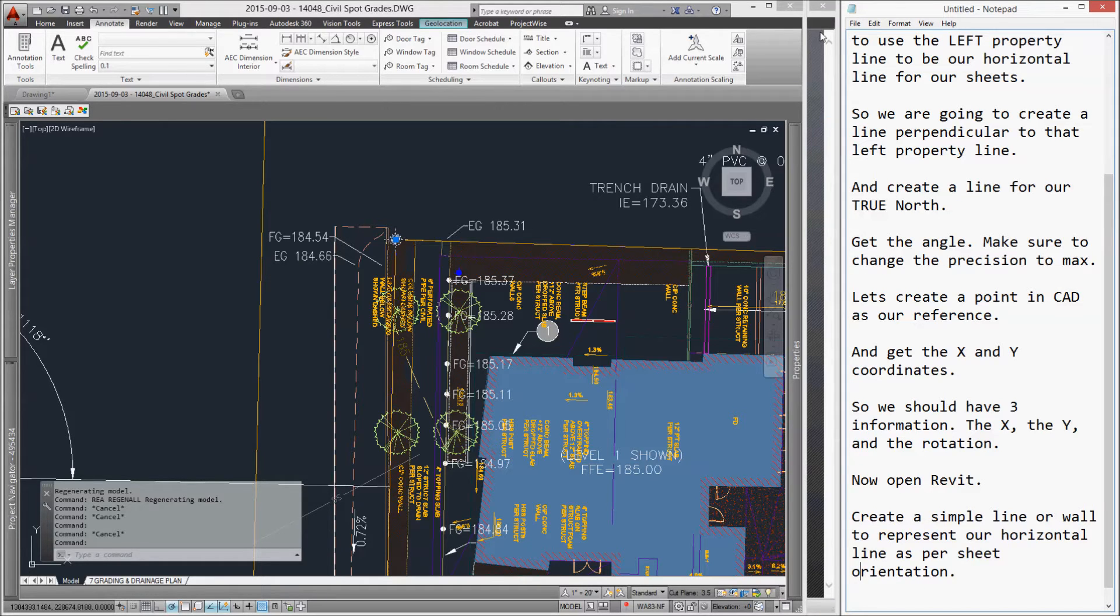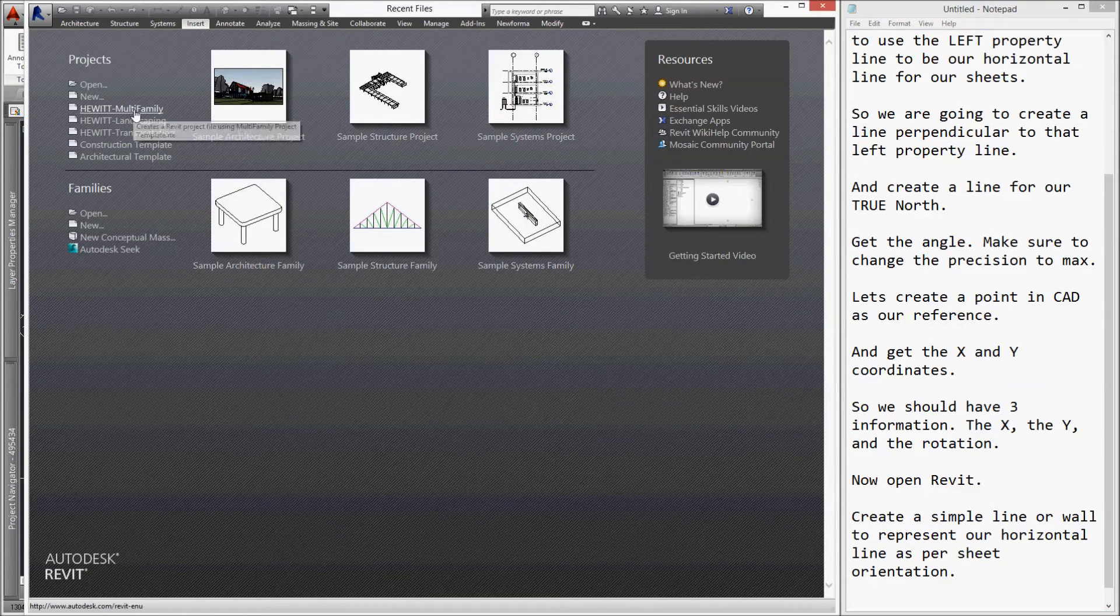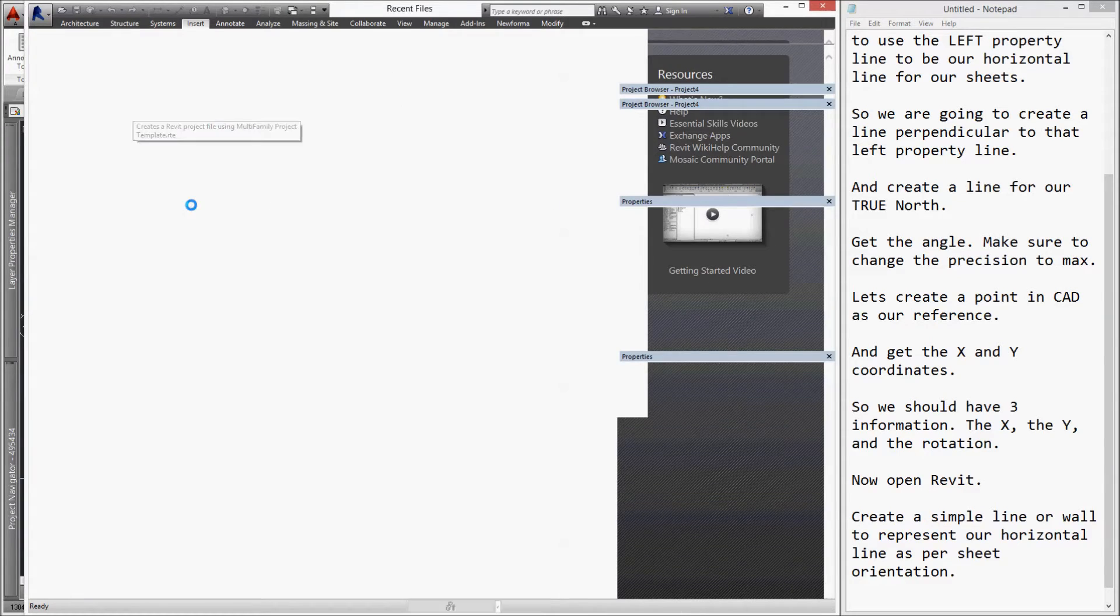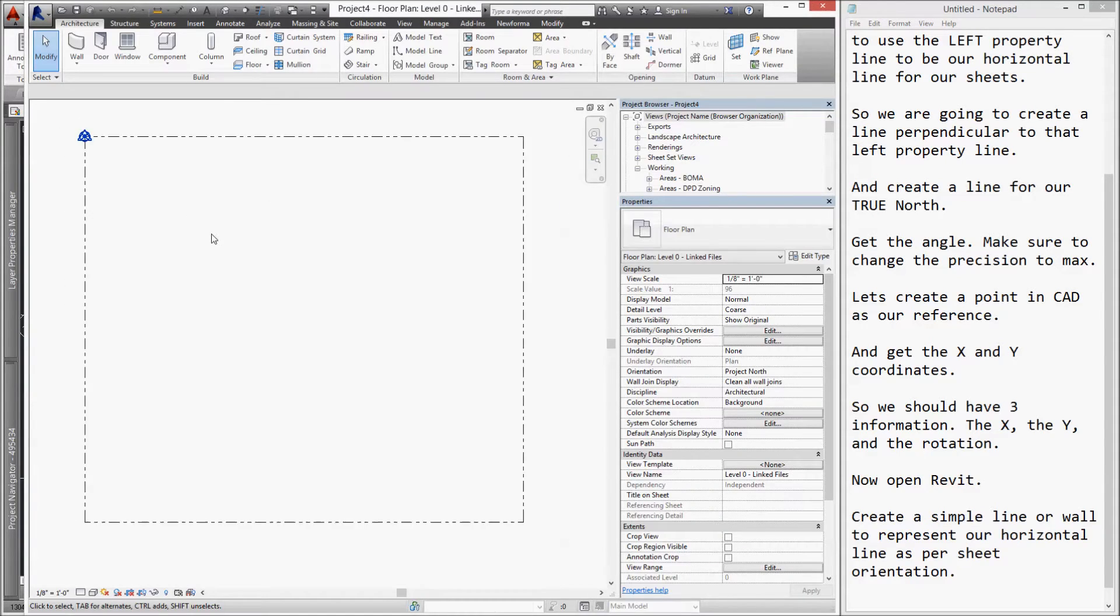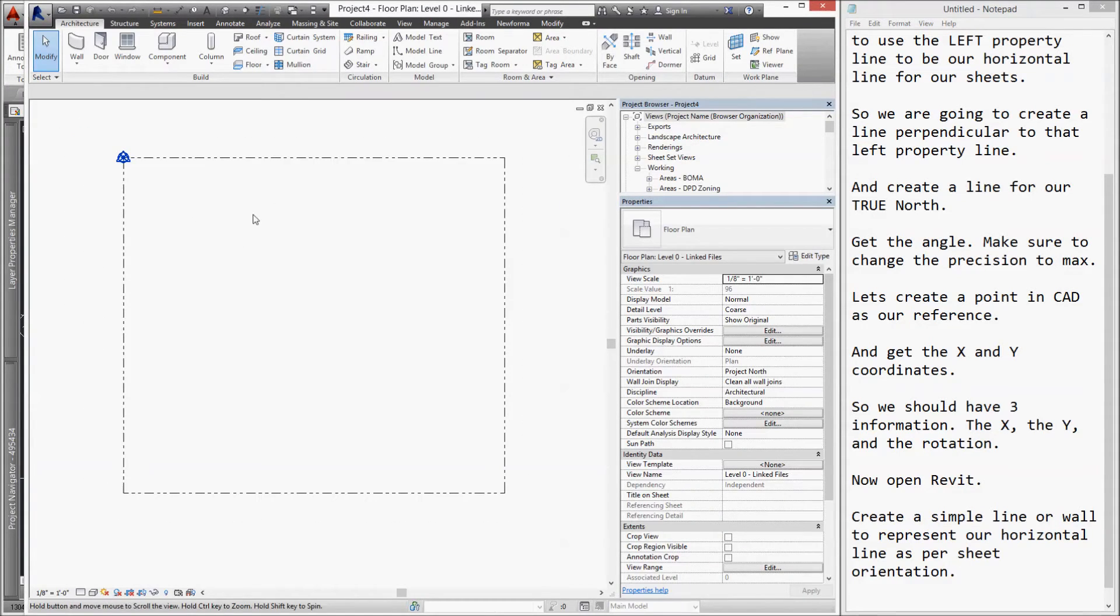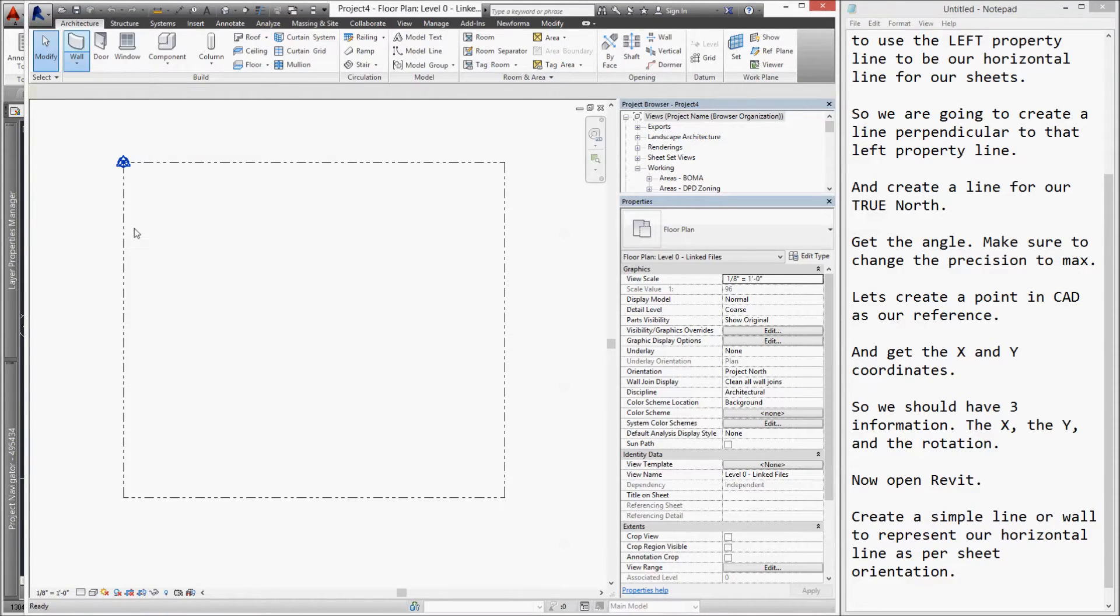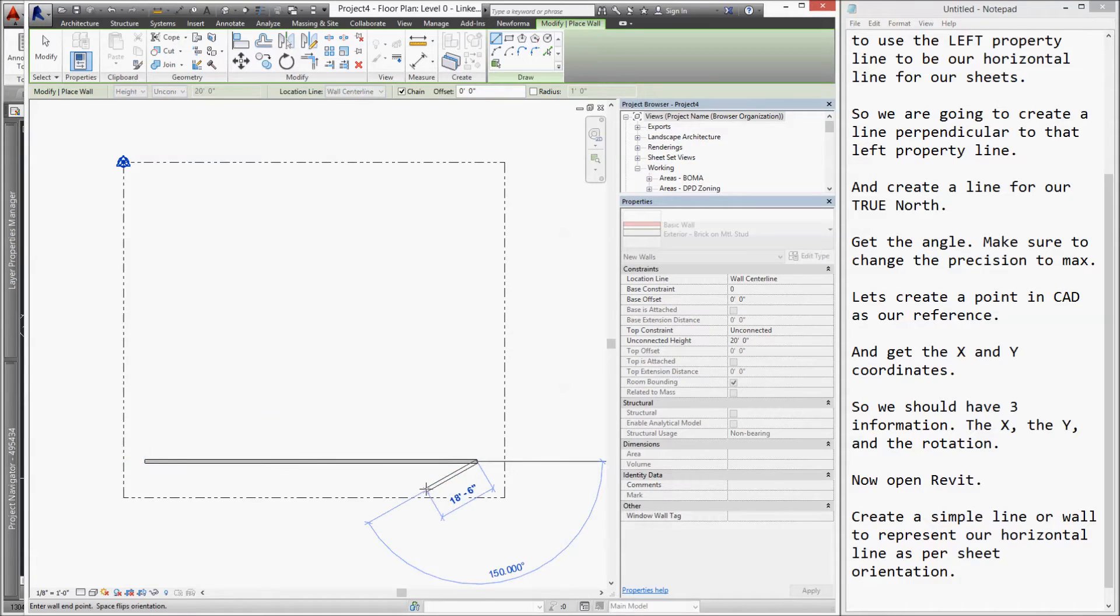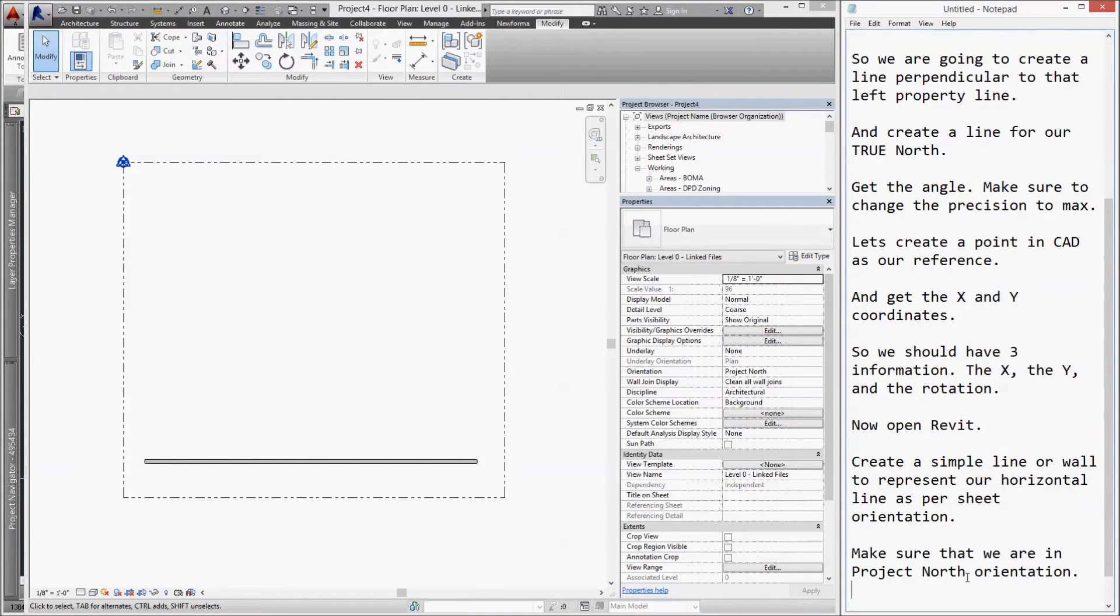Now, let's open Revit using the template. Create a simple wall to represent our horizontal line. Make sure that we are in our project north orientation.